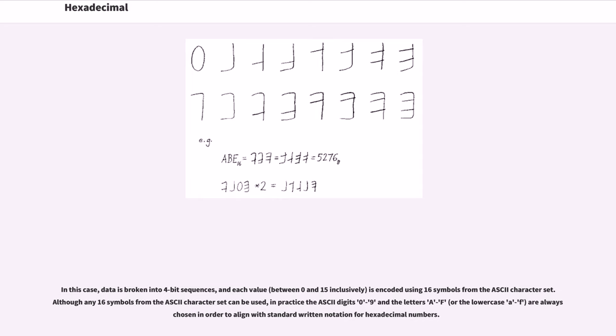Although any 16 symbols from the ASCII character set can be used, in practice the ASCII digits 0-9 and the letters A-F, or the lowercase a-f, are always chosen in order to align with standard written notation for hexadecimal numbers.